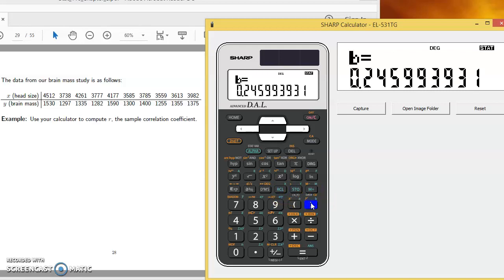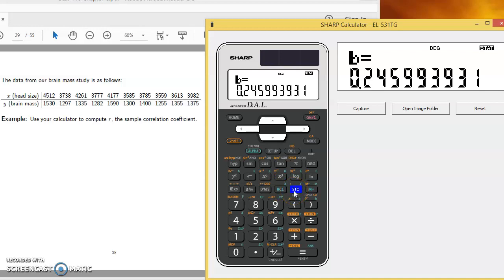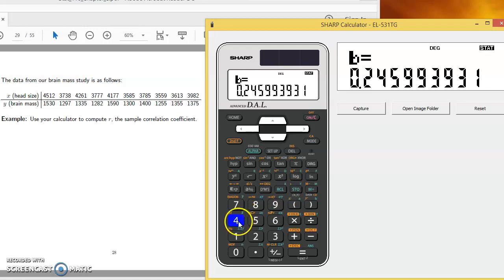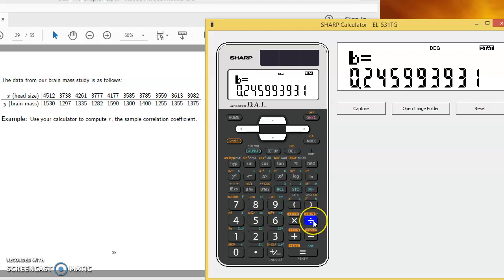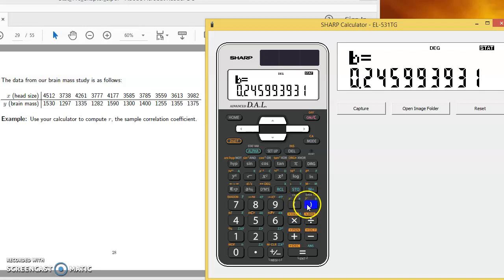So just to recap here, after we put ourselves in stat mode one, we enter our data using first observation comma second observation and then M plus. The comma is hitting the storage button there, that's where the comma is. To find means for X's and Y's, that's the recall of 4 and 7. To find standard deviations for X and for Y, recall 5, recall 6. To find R, that's recall division. To find the intercept and slope, that's recall left bracket, recall right bracket.